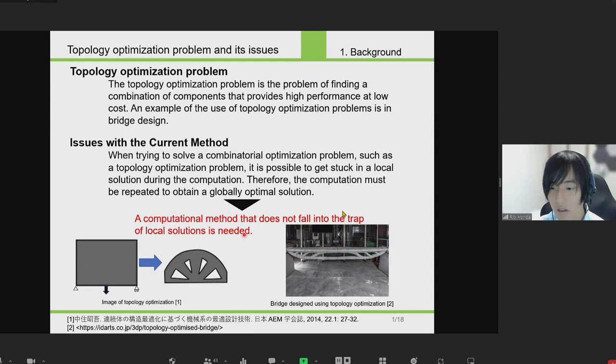So, new computational methods that do not fall into the trap of local solutions are becoming increasingly important.